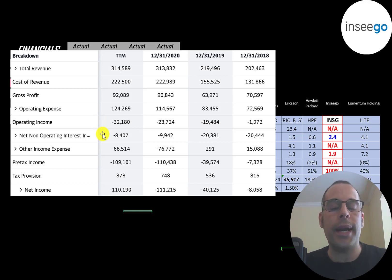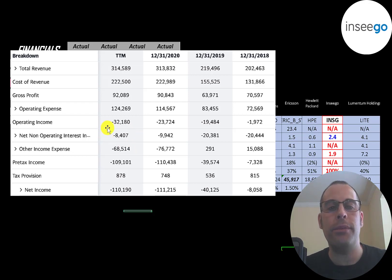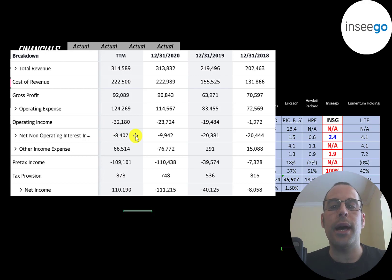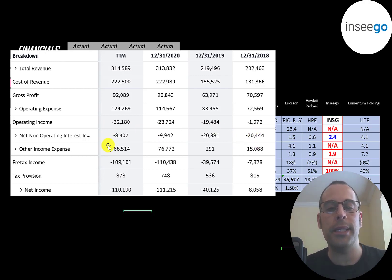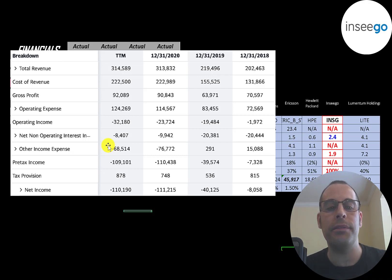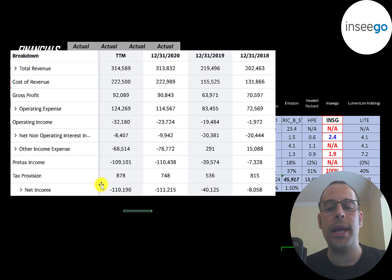Below that is the interest they pay on their debt and they paid $8.4 million in the trailing 12 months, which is a lot lower than in 2018 over $20 million. Below that is other income and expenses. This is usually impairments or write-offs. And the bottom line of the income statement is their net income, which is negative every year.